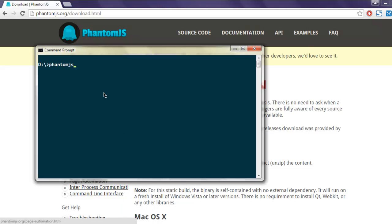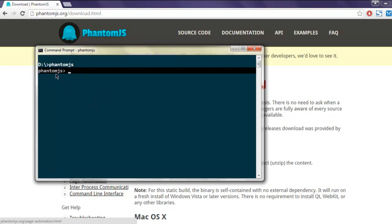Simply type in phantom js and it should start on your command prompt as you can see. The prompt is right here on command prompt on Windows.